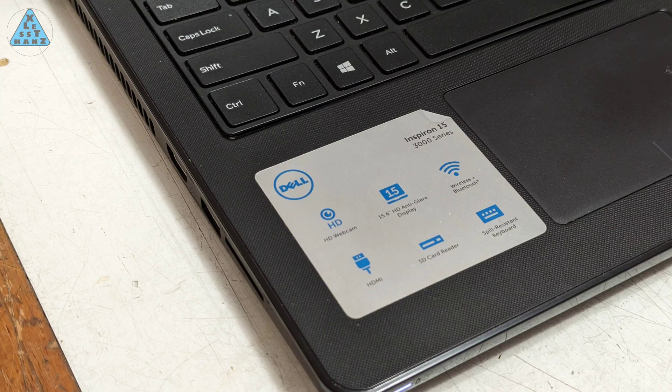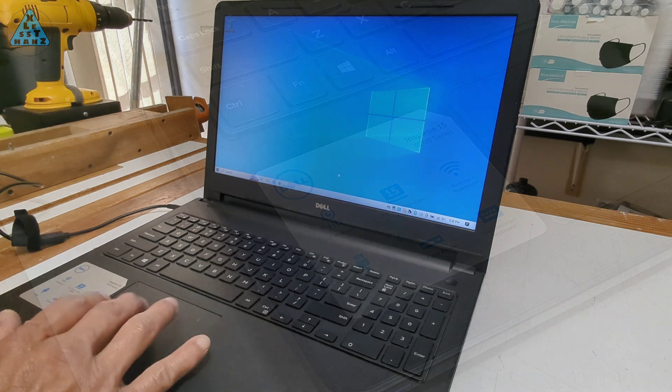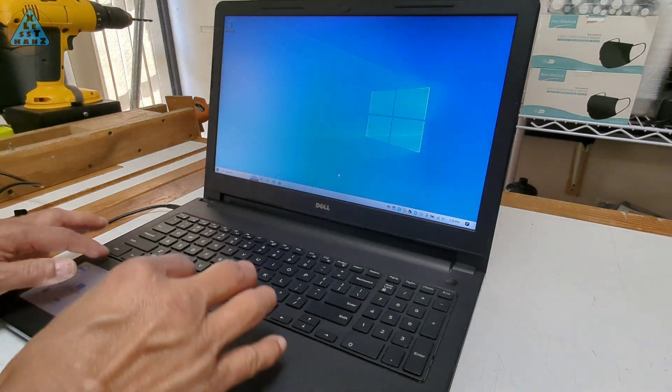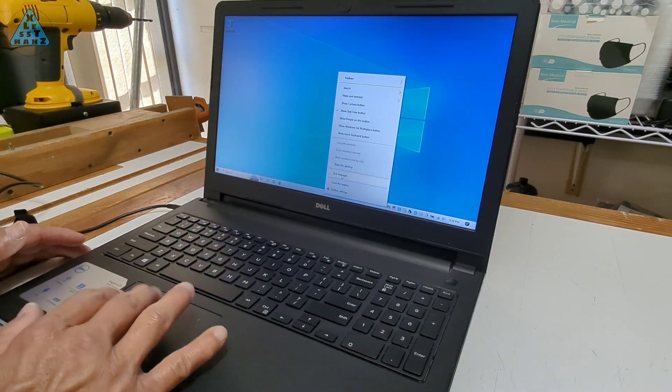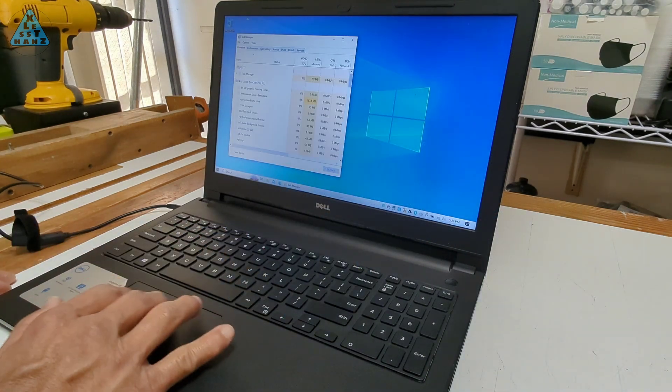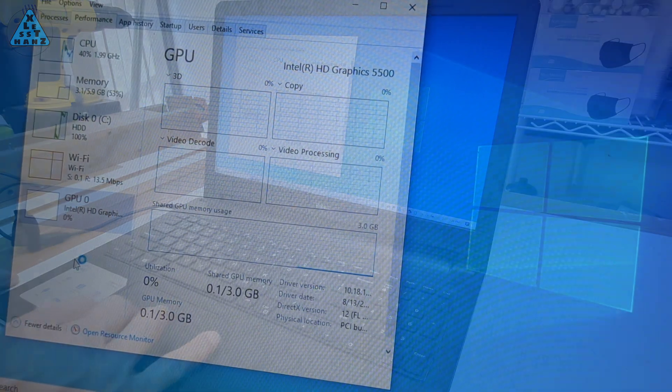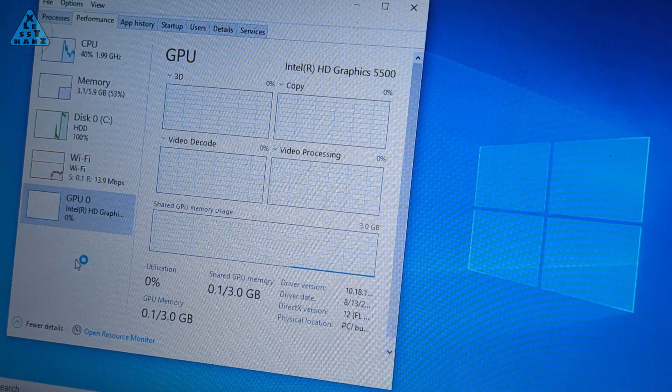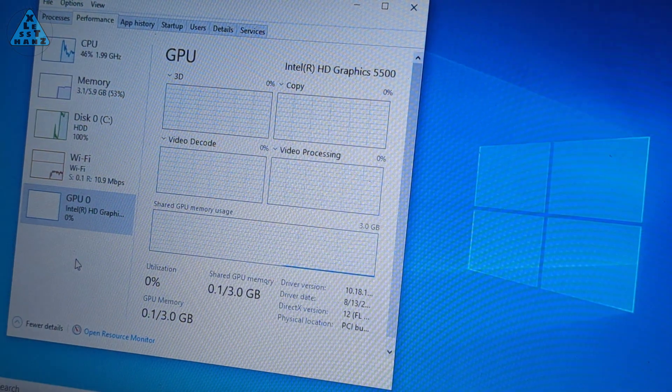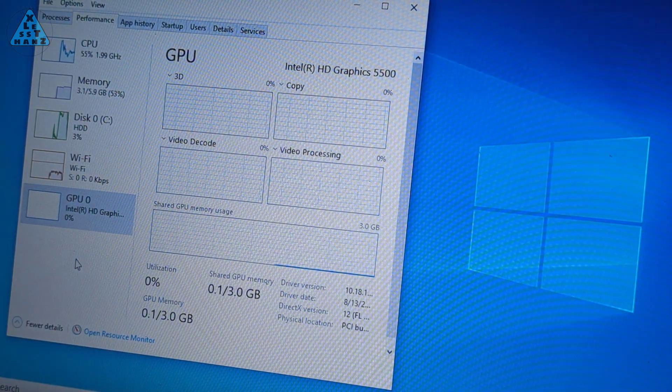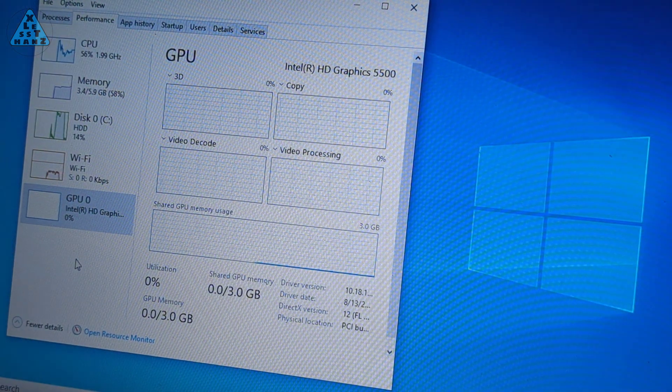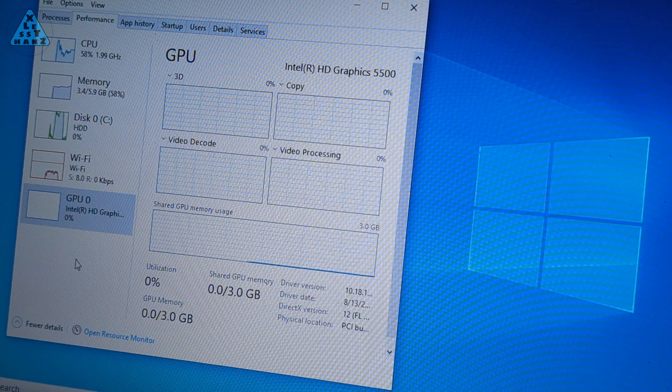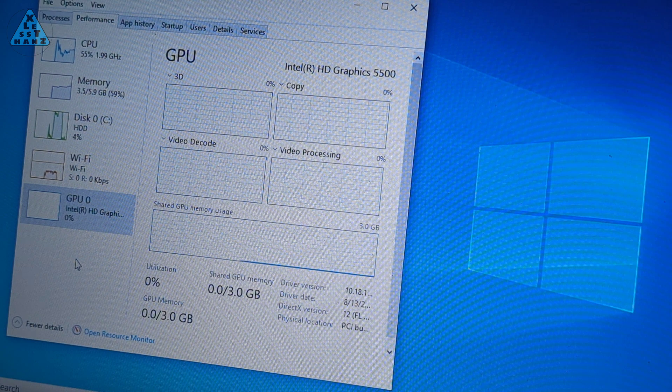A coworker gave me this Dell Inspiron laptop. He was initially okay with the slowing performance in recent years but finally gave in to getting a replacement. Looking through control panel on this laptop does reveal a pretty old 2GHz CPU and only 6GB of RAM.